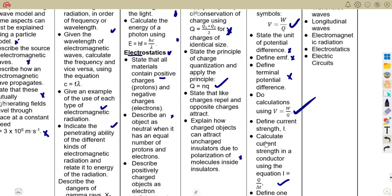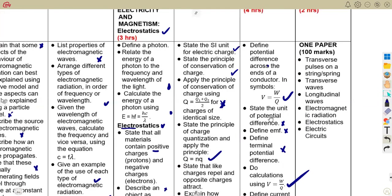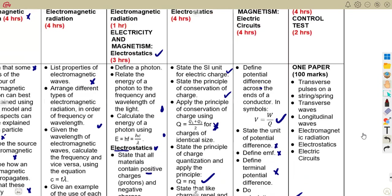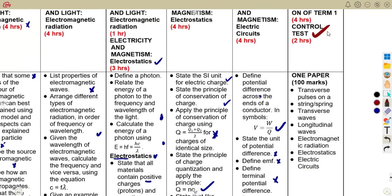As you can see, we have a mixed combination of calculations and theory throughout. As you are revising, make sure you balance both — read the theory and also find time for calculations. We will try by all means to work through topics and question papers so that you can prepare for your control test and for the exams ahead, right up to the final exam.